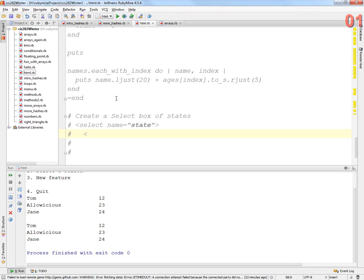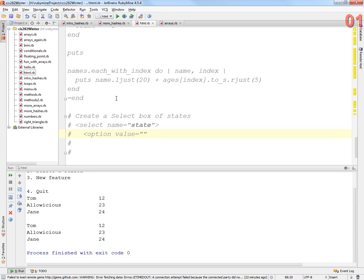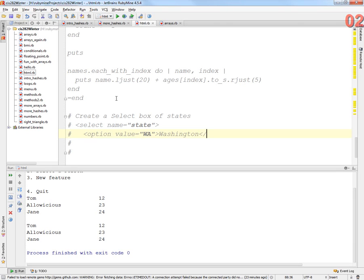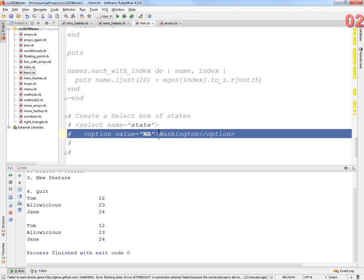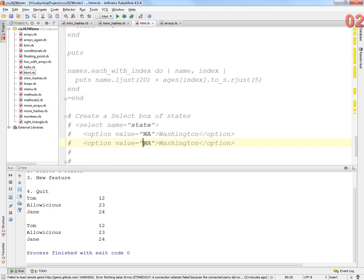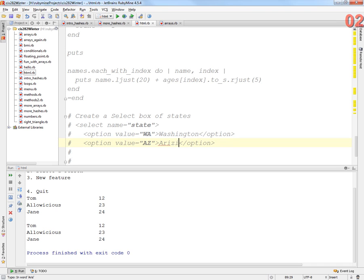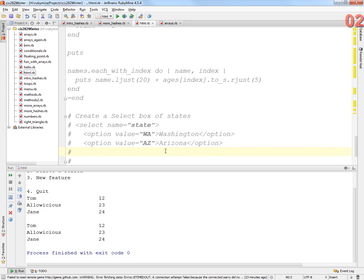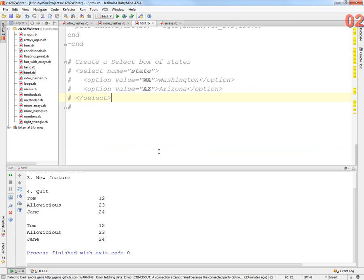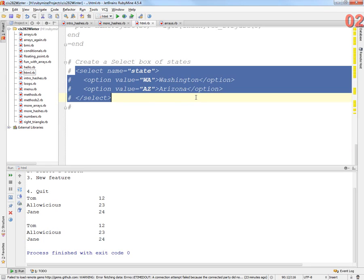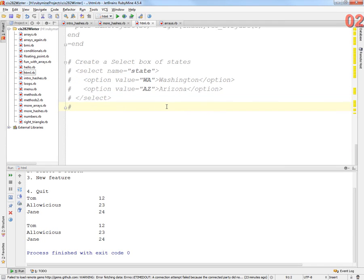If I have all of this information in a hash, this is like a database, and I can use that to create strings. I can print stuff out and create HTML on the fly. So let's do that. We're going to create a select box of states.